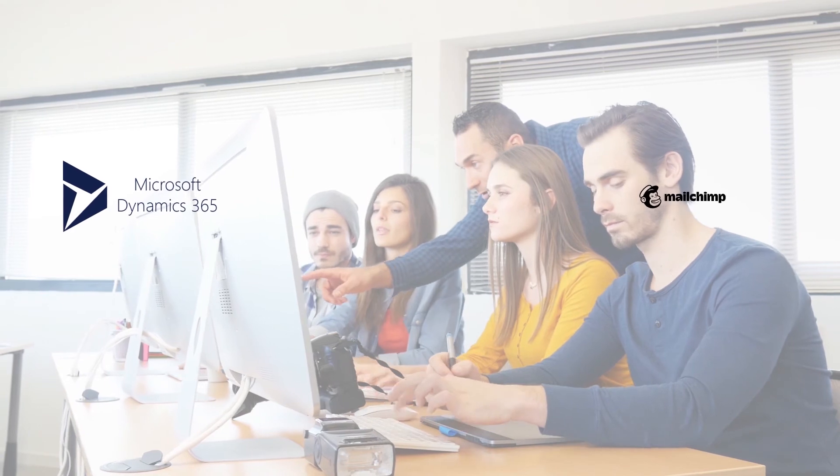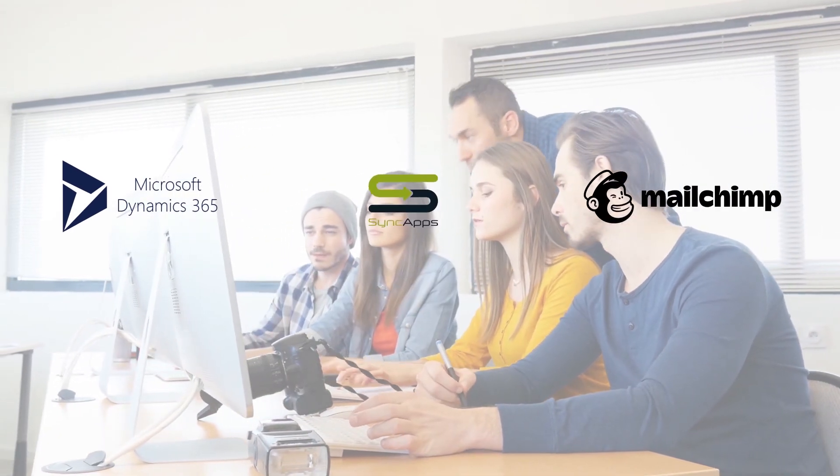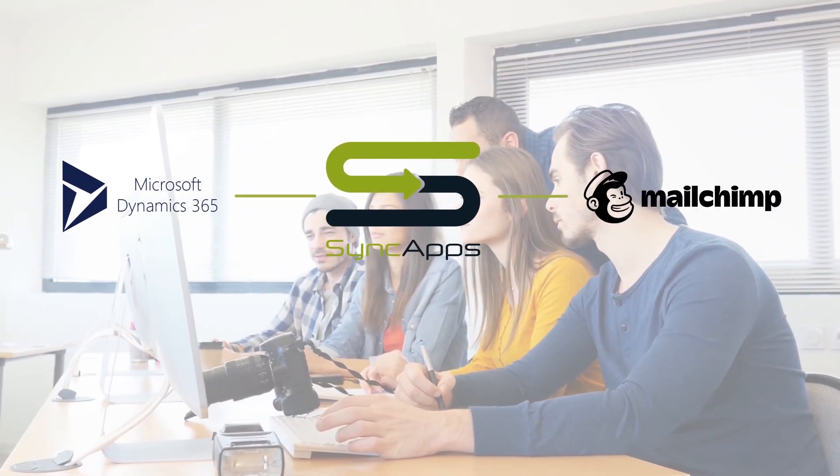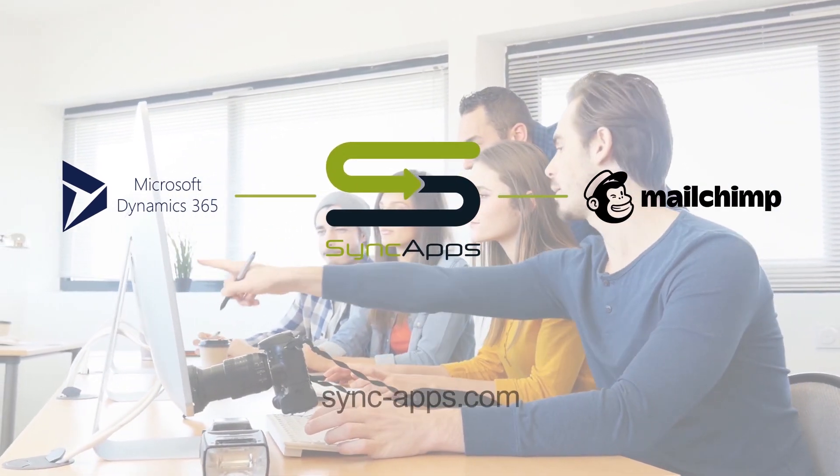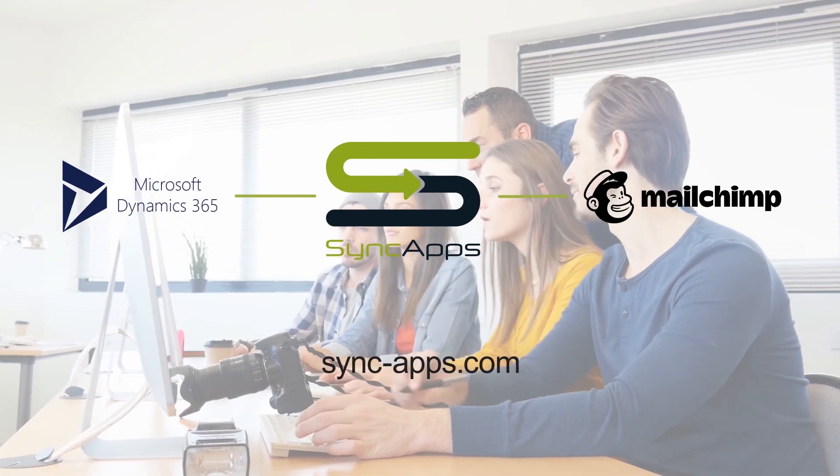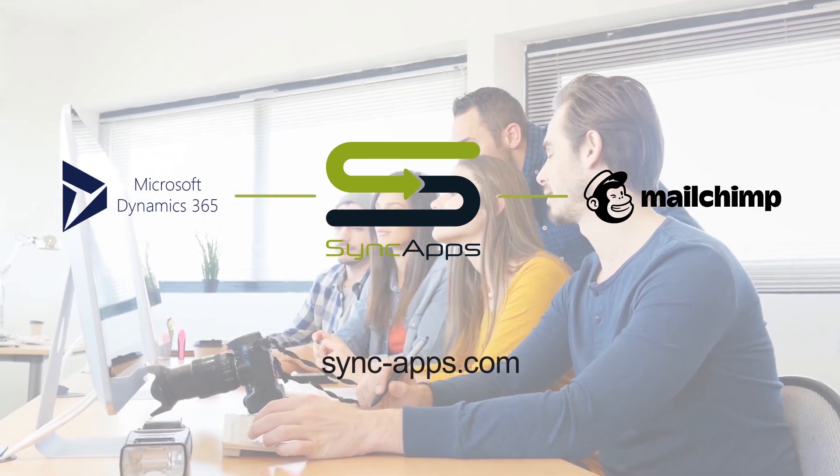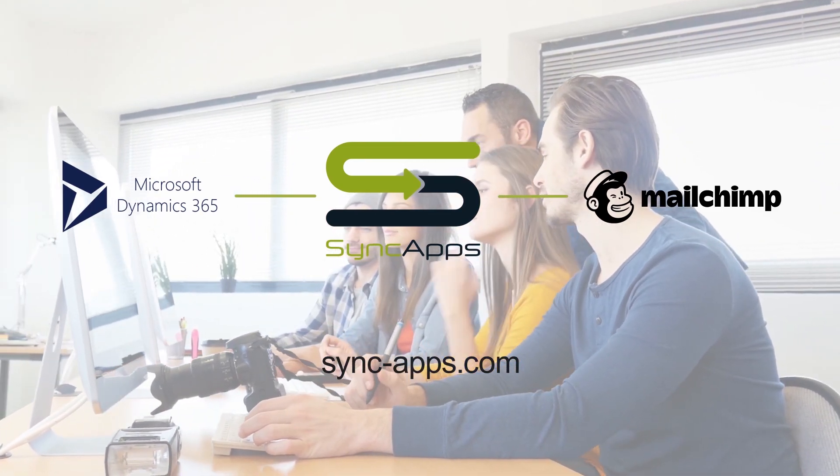By just spending a few minutes of your time to synchronize Dynamics 365 with MailChimp, you and your team will be able to accomplish more in less time. Why not give SyncApps a try? Start your trial today.